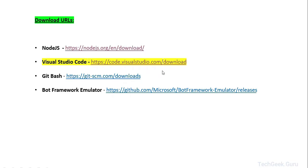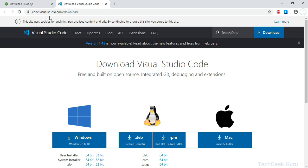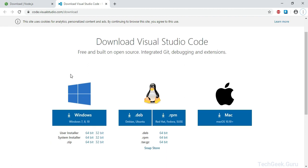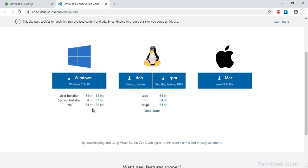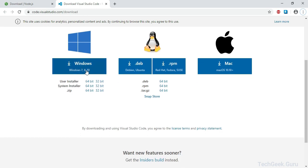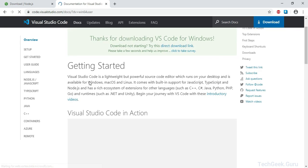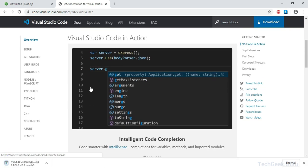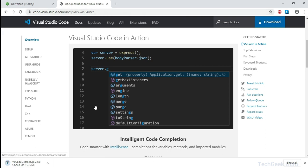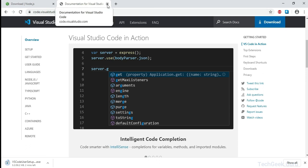The next software I am going to download is Visual Studio Code — this is where we are going to code our bot. So I am going to click on the download link. This will take you to the VS Code download page and again I am going to choose the installer for Windows, 64-bit. This should start your download. This can take some time so I am going to pause the video and wait for the download to complete.